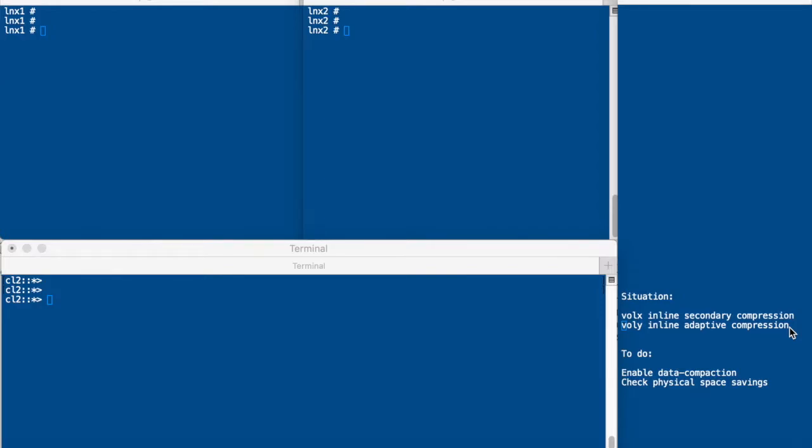XVOL has inline secondary compression and YVOL has inline adaptive compression. As we discussed secondary compression will give better compression but adaptive compression will give you more benefit at the compaction level because the compression groups are smaller. So you will have more blocks that are less than 4KB. So compaction will function better with inline adaptive compression than it will with inline secondary compression. So we will first enable compaction and then we will generate some IO before we check the space savings.